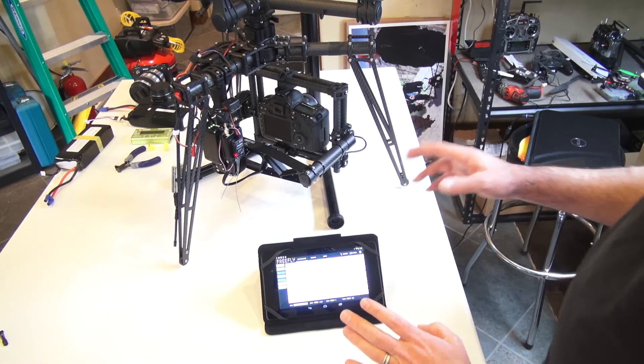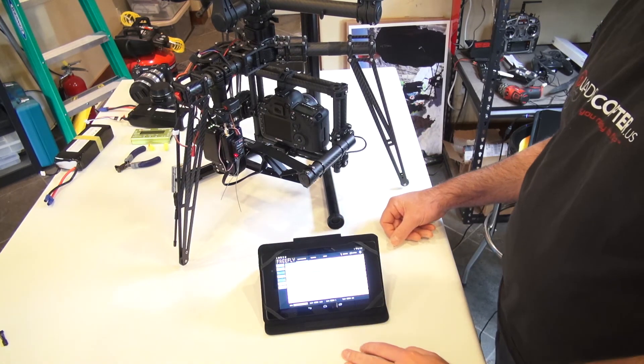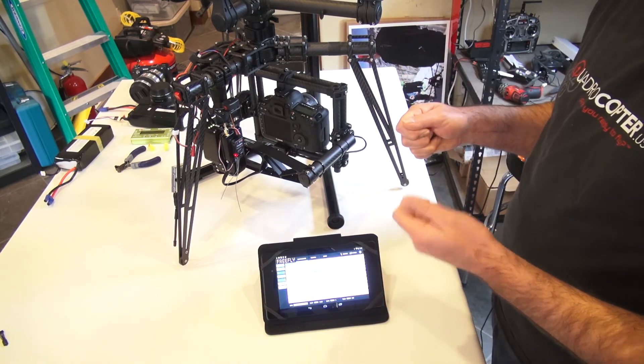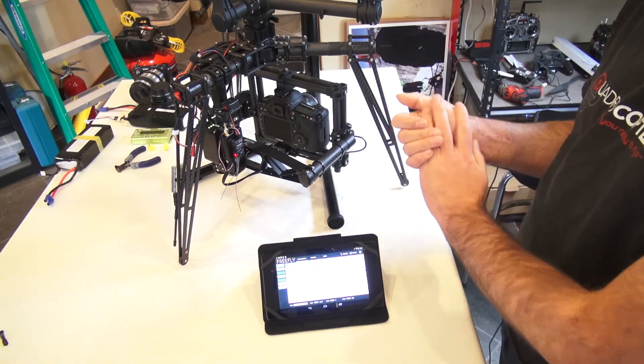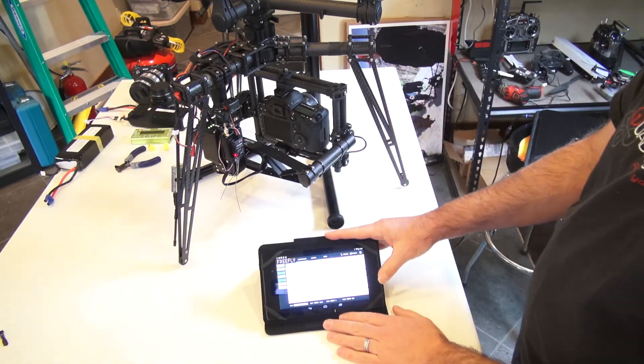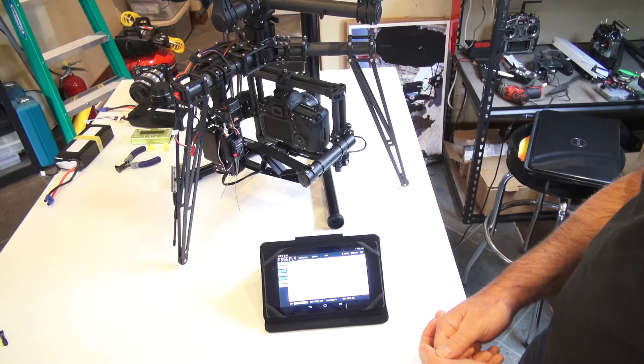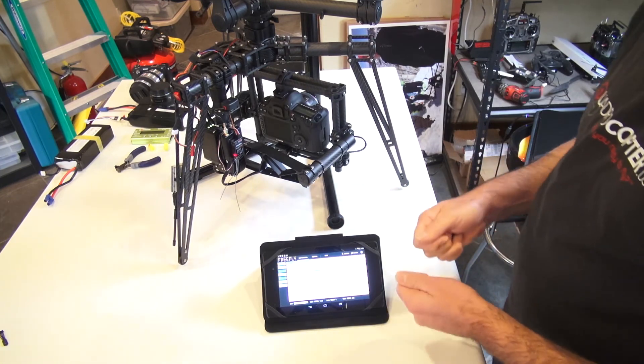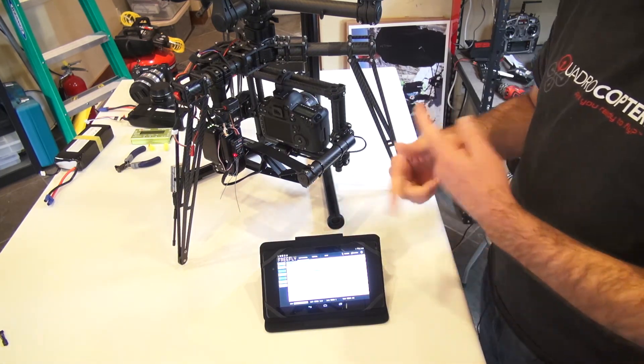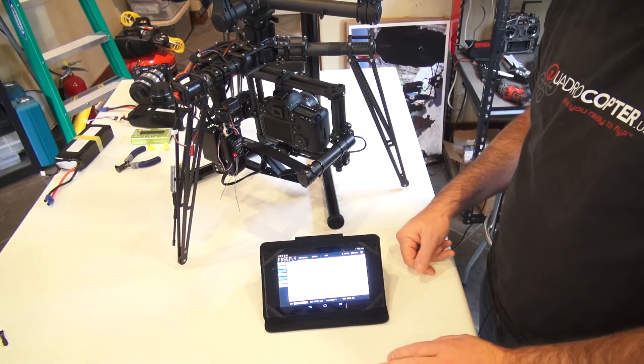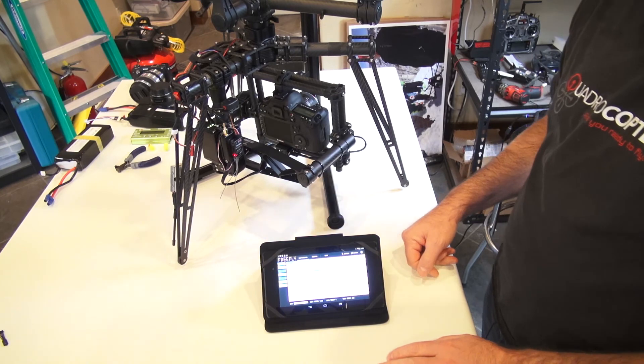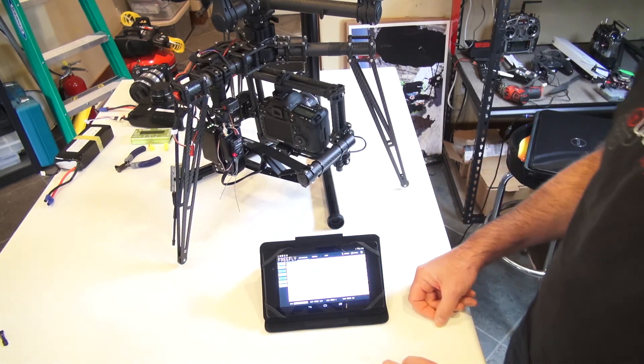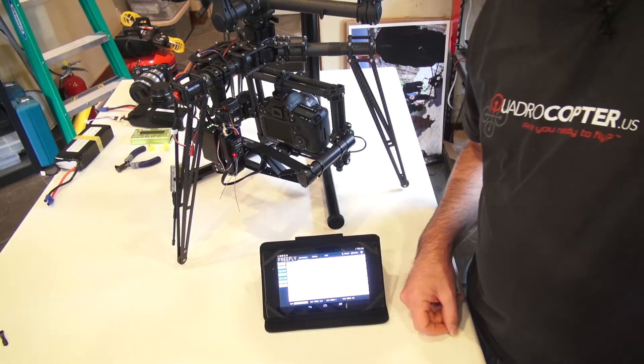When you're doing the bootloader, or any sort of update, make sure that your Android has plenty of power, enough power in the MōVI. If you've got a laptop make sure that is powered up, has plenty of power, and also any sleep mode is disabled. This is Jeff at Quadricopter, and we'll talk soon.